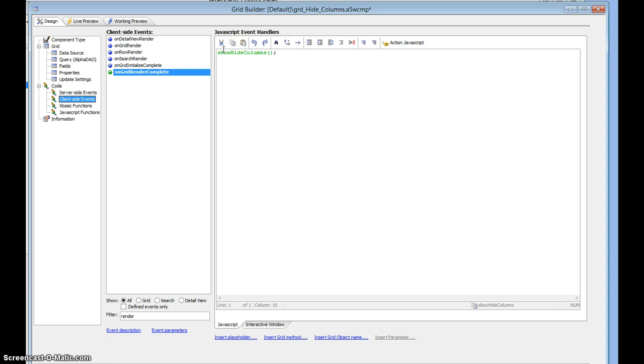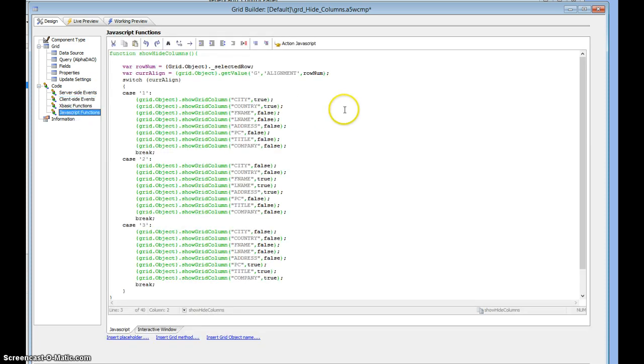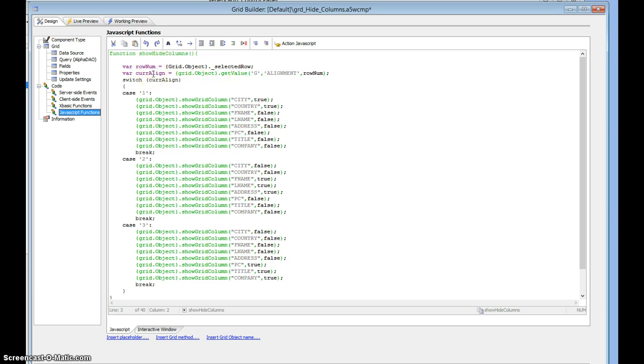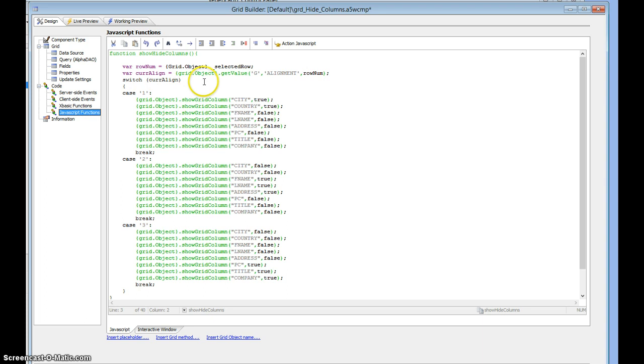Let's go into JavaScript functions. Show hide columns: we're grabbing the row number from the current row and then we're grabbing the value from the alignment field based on that current row. We're using a switch statement which reads the value of current alignment.